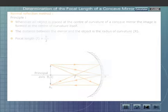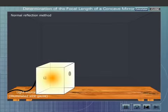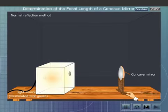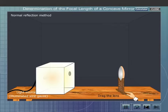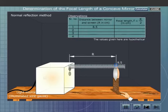Let us now find out the focal length by the normal reflection method. Place the concave mirror in front of an illuminated wire gauze. Adjust the position of the mirror until a well-defined image of the wire gauze is formed at the side of the object. Measure the distance between the object and the pole of the mirror, which is the radius of curvature R of the mirror.